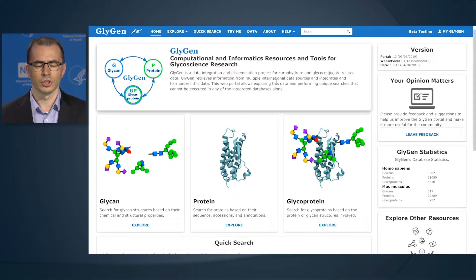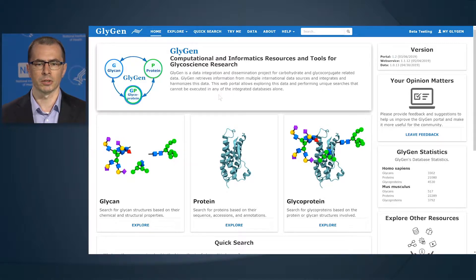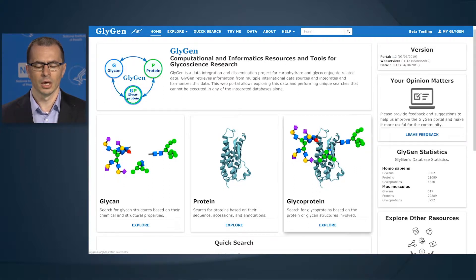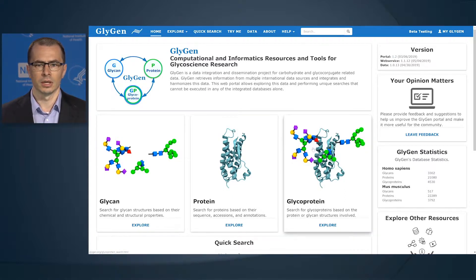When entering the webpage, you will be presented with the three major types of molecules that we provide information for: the glycans, the proteins, and the glycoproteins. These symbols are your main gateway to the information stored in the resource.